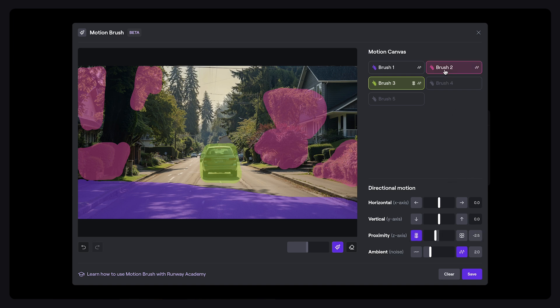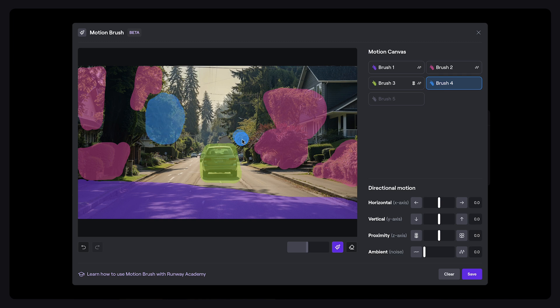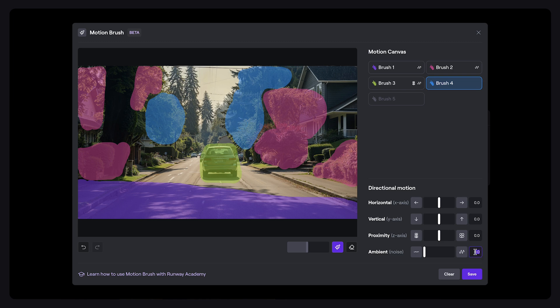For the area slightly beyond the car, we'll use brush 4 and brush over these trees and bushes slightly past the car, kind of in this focal layer or vicinity. Continuing our motion gradient, we'll set the ambient motion to 1.